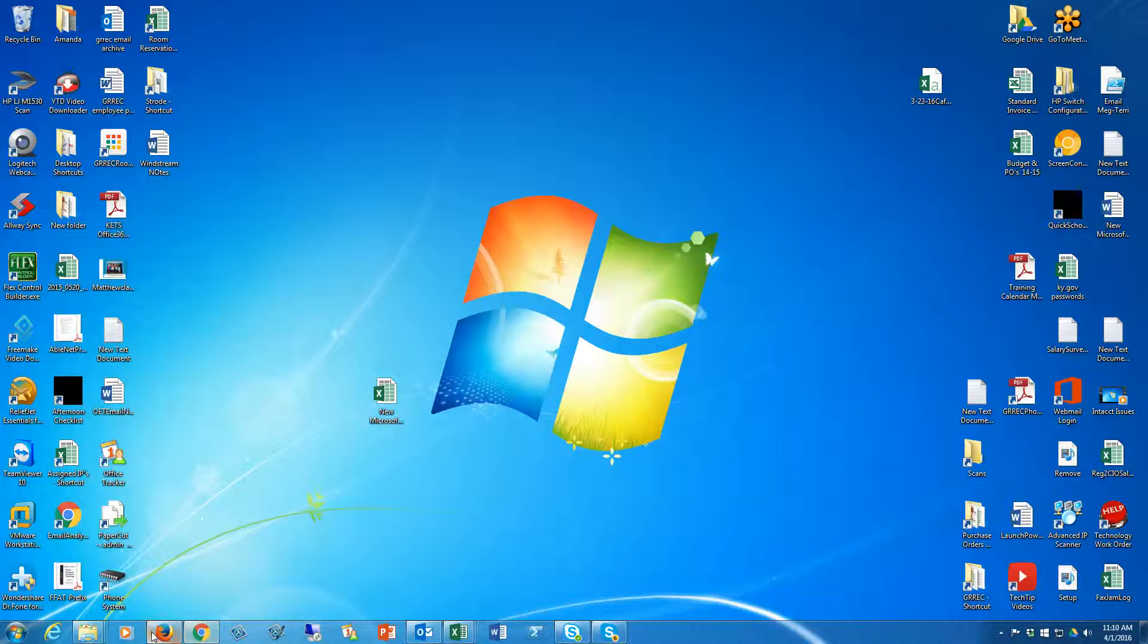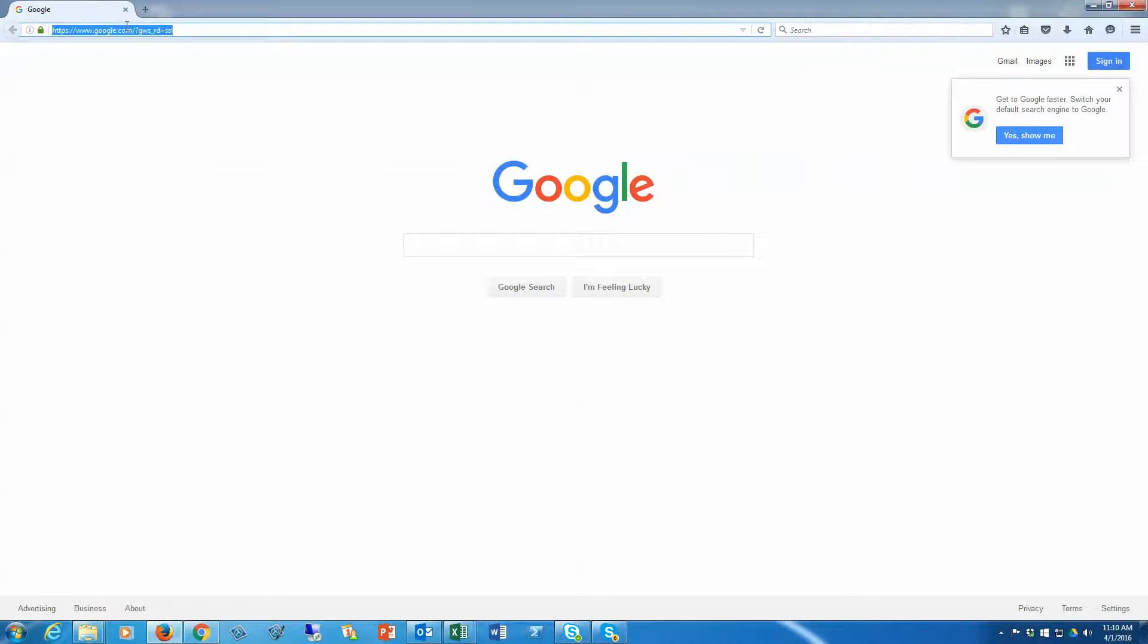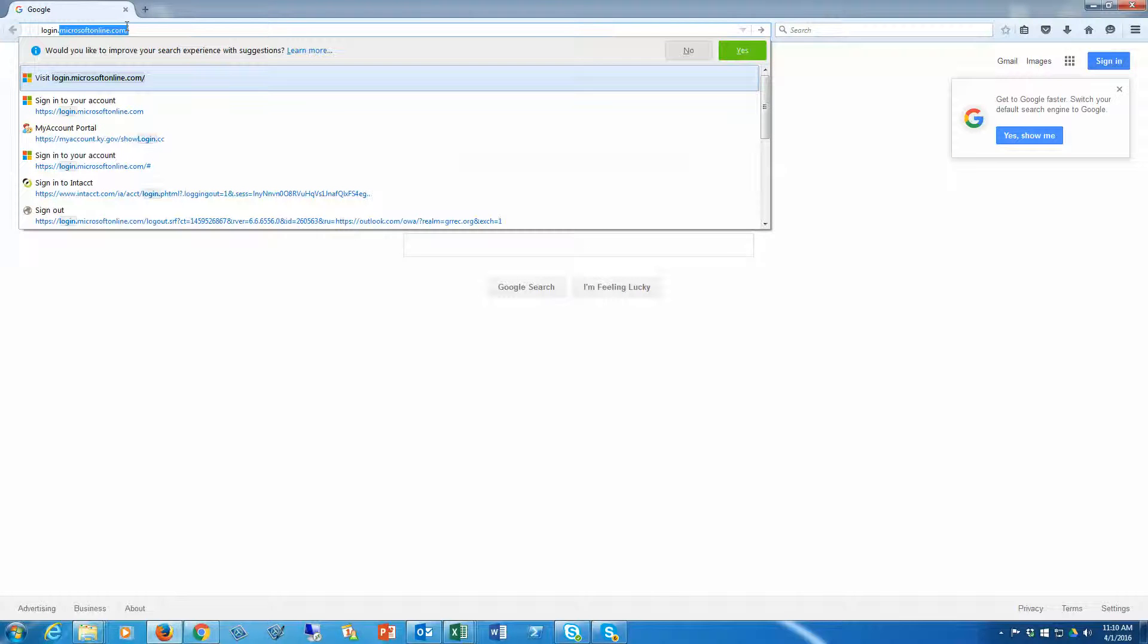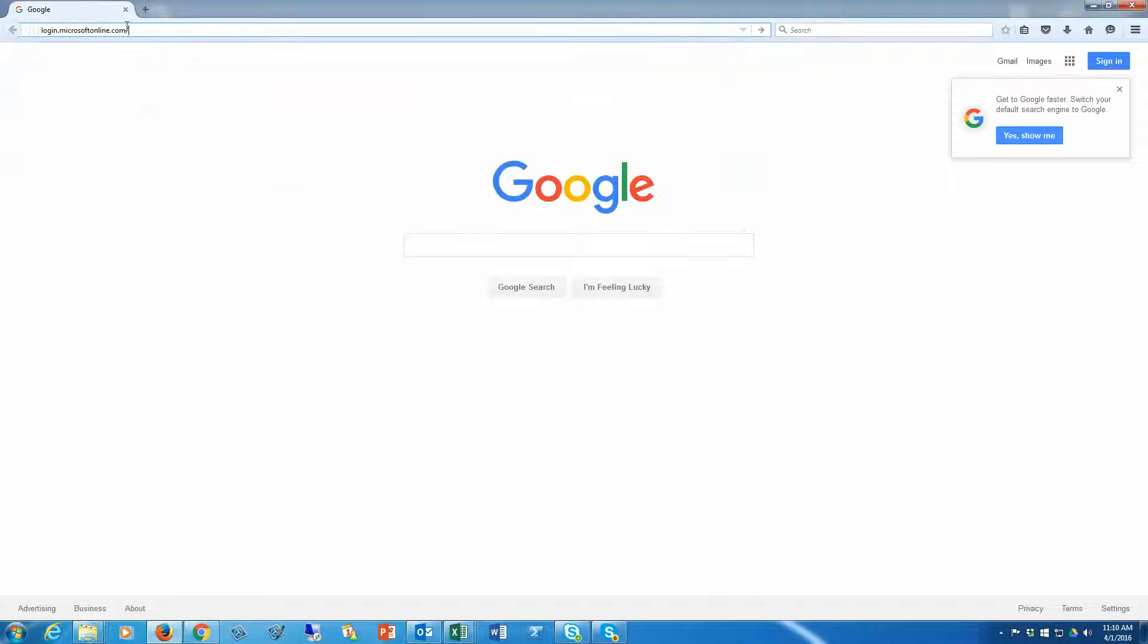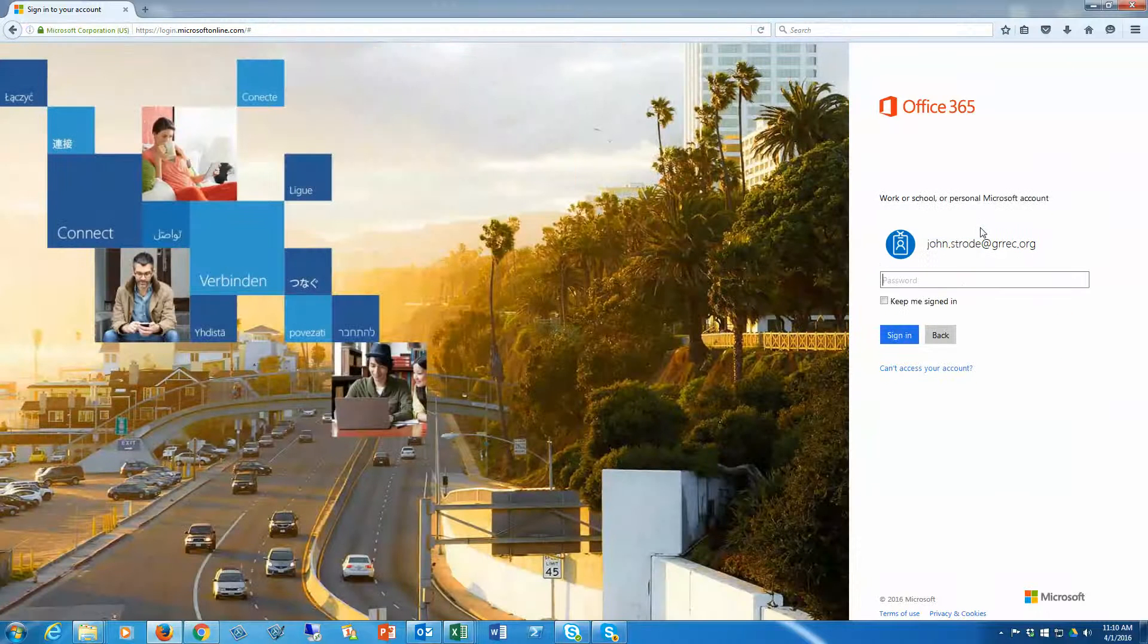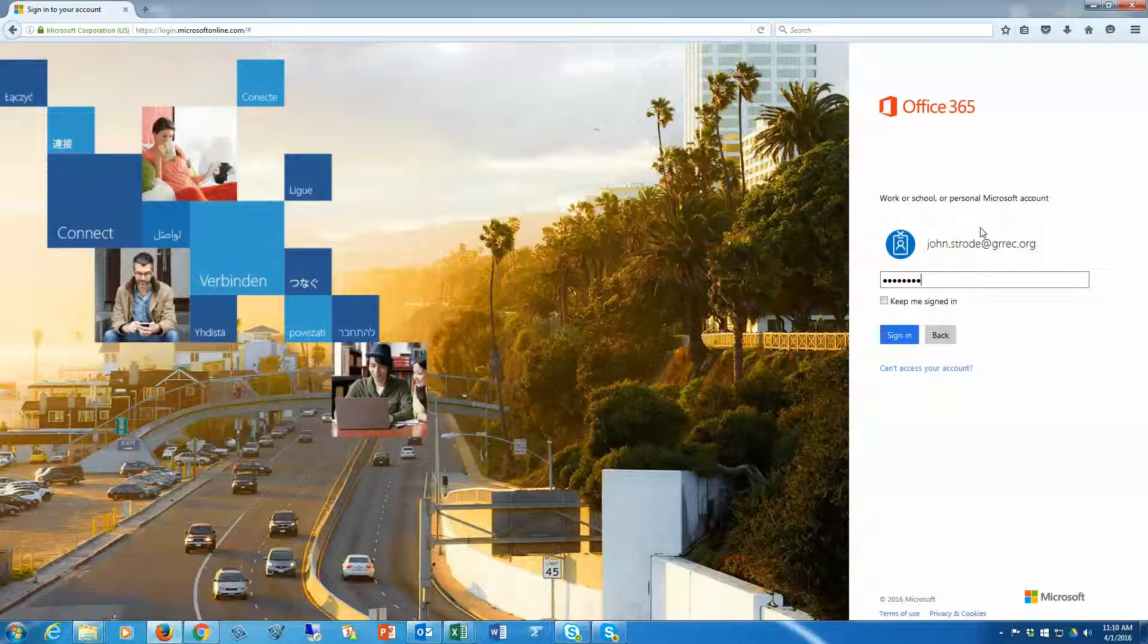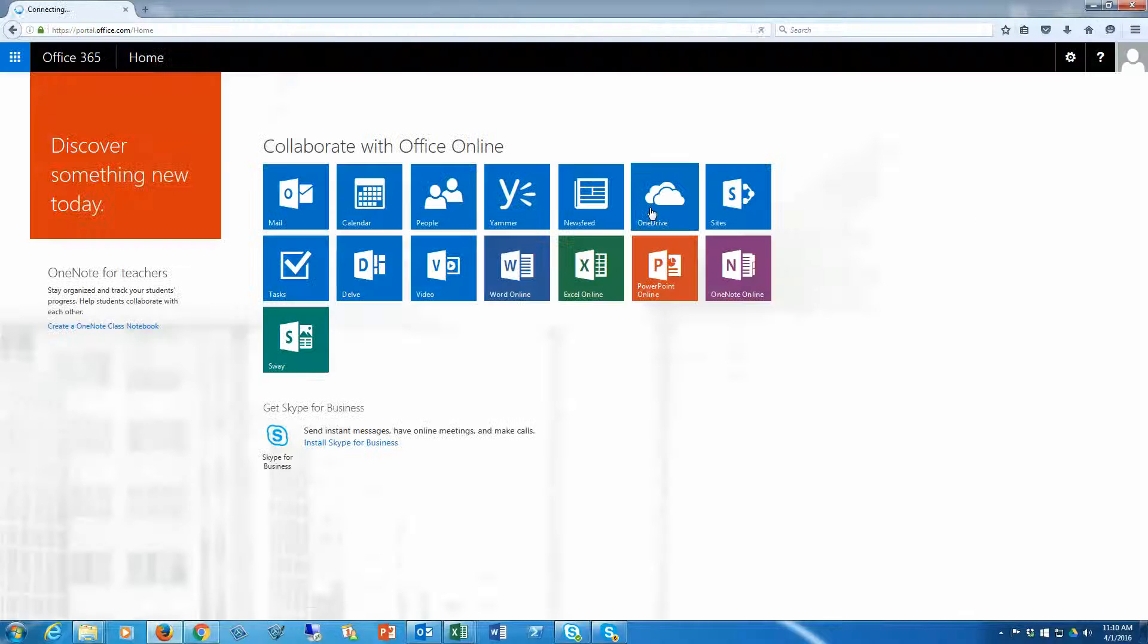launch your browser, go to login.microsoftonline.com, and login with your profile. Once you're logged in,